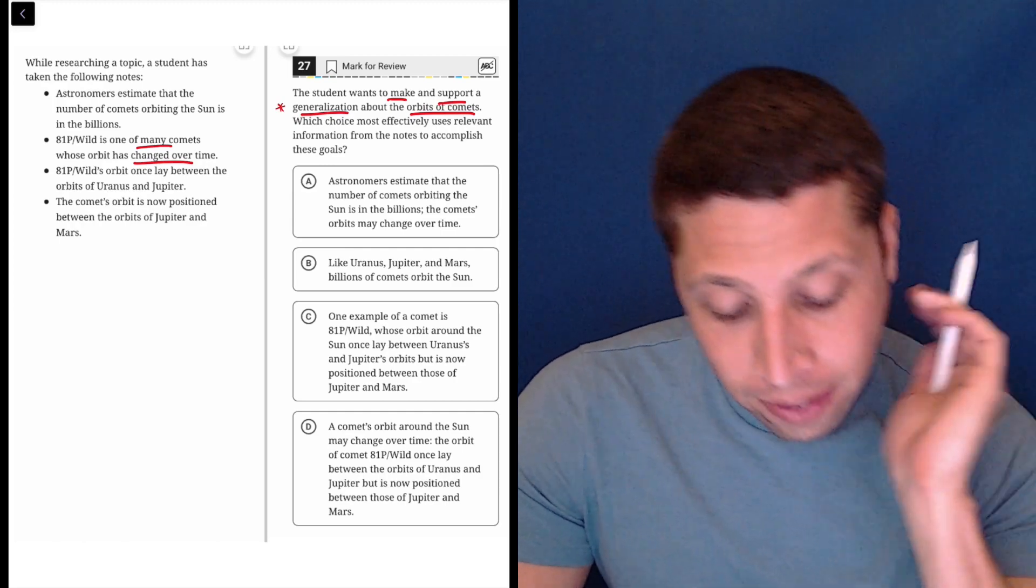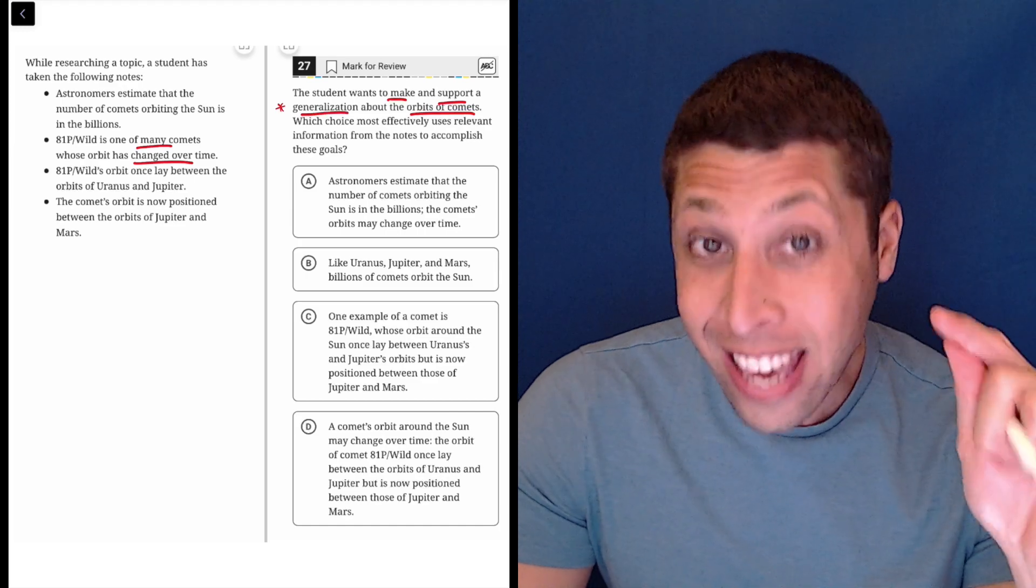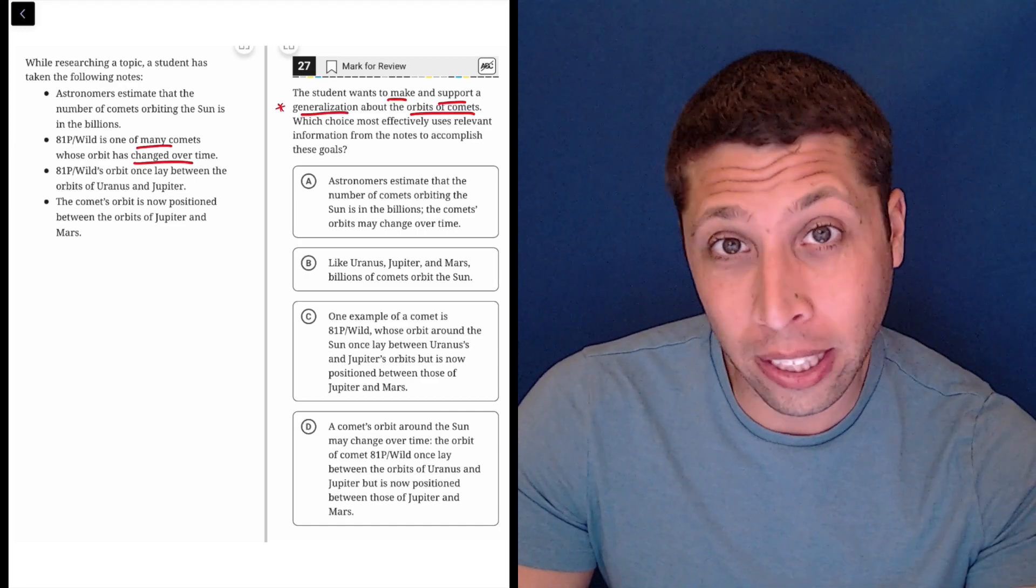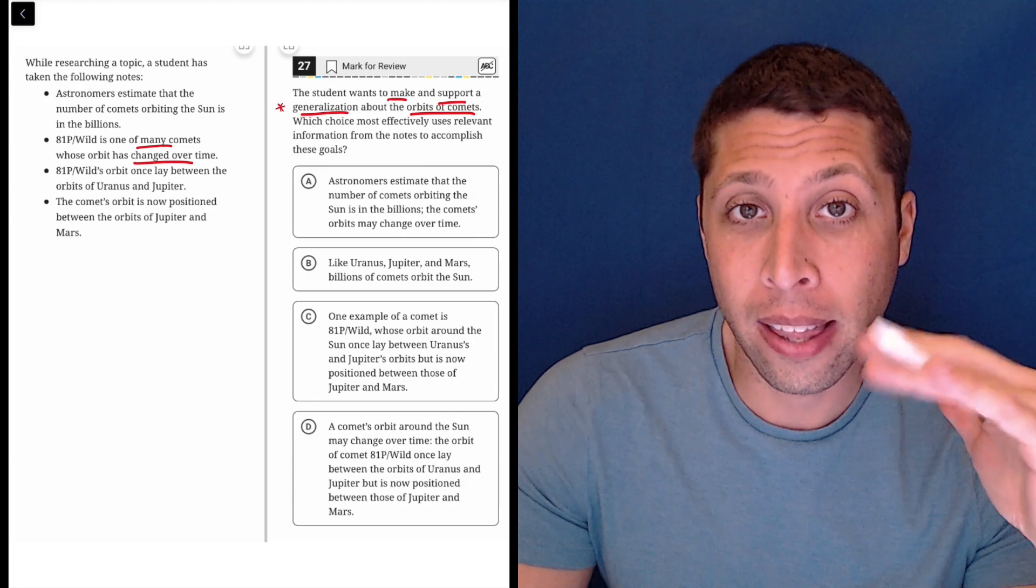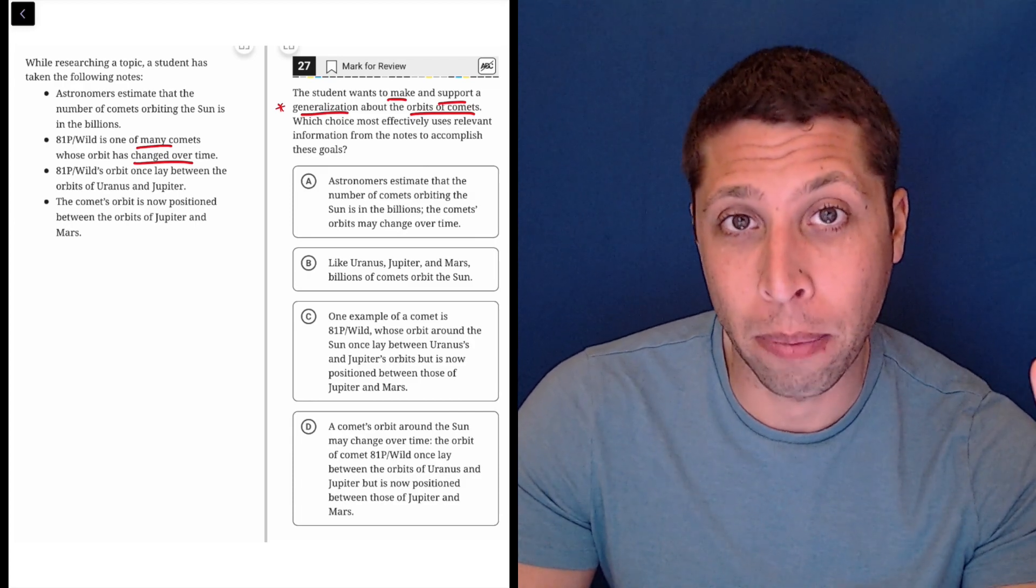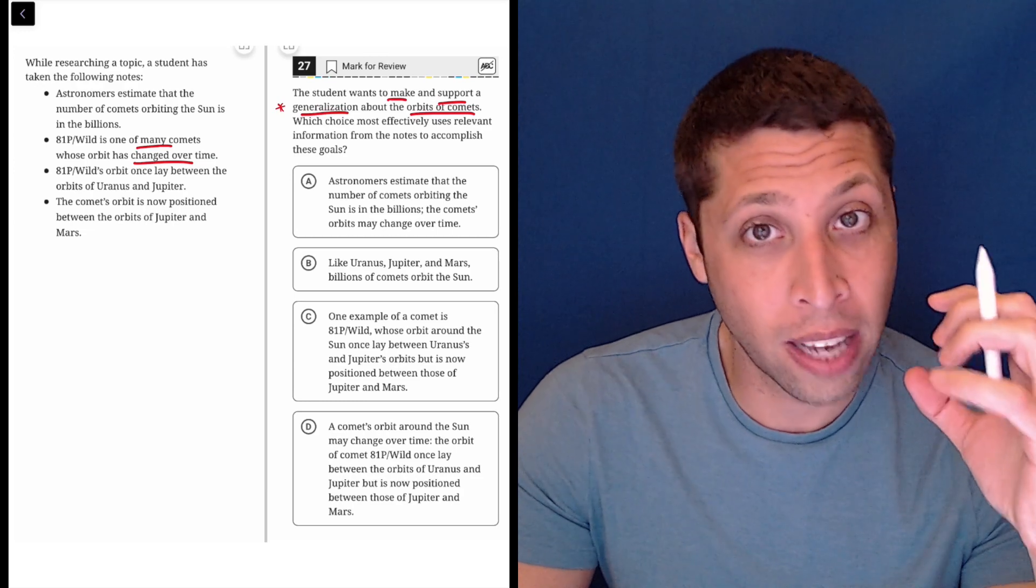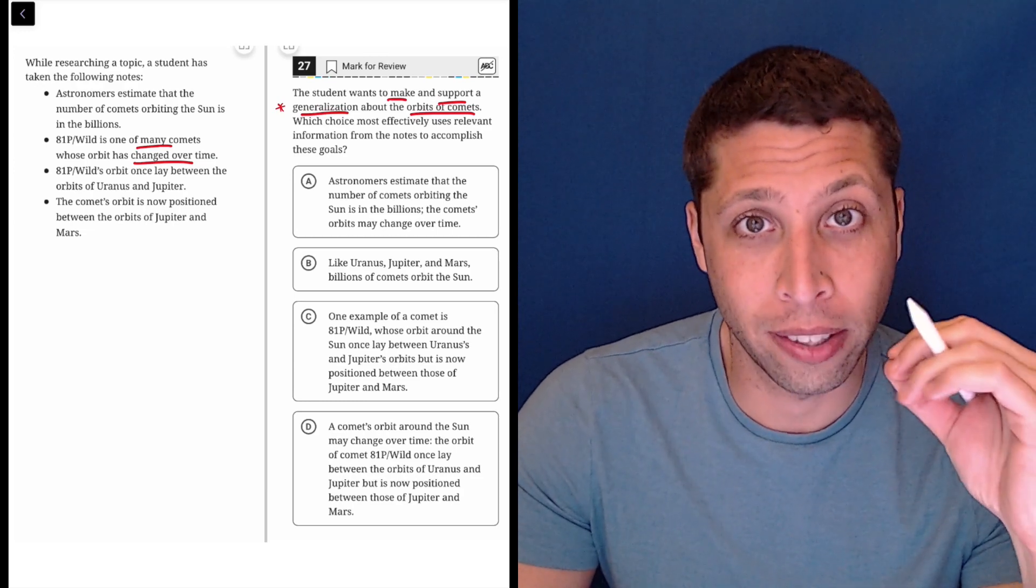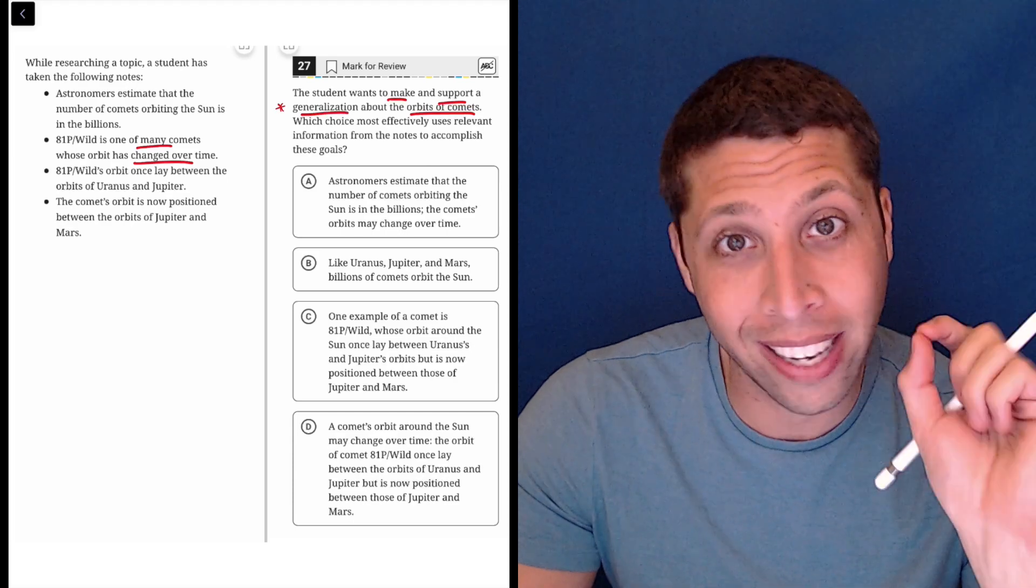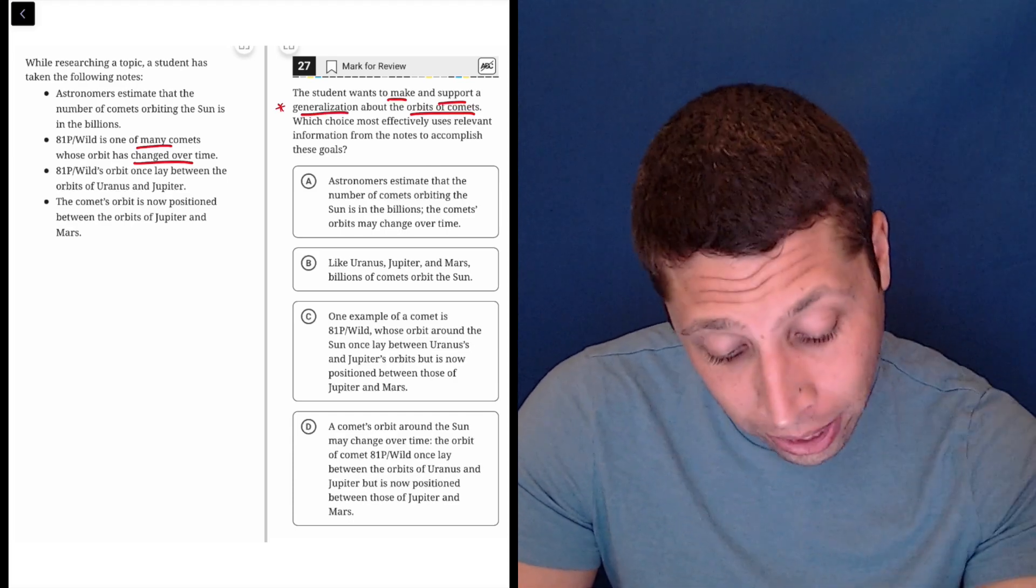the fact that they asked me for a generalization and then they gave me one specific example is clearly a setup for a trap, right? They would know that now we're going to maybe want to talk about 81P in very specific terms. But the question is saying we want a generalization. We want to really talk about comets in a bigger way, not just about this one particular one. So let's see what we get.